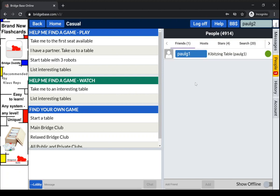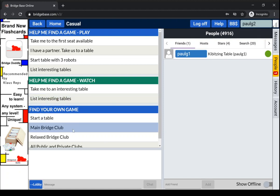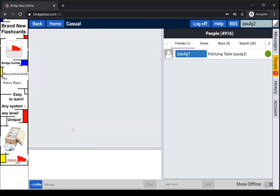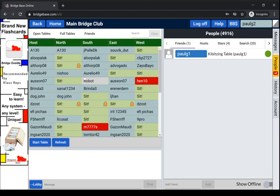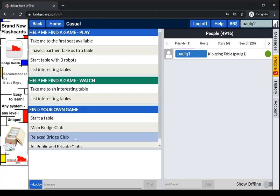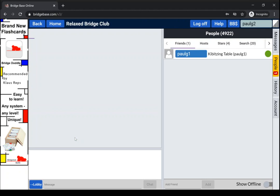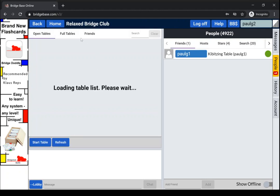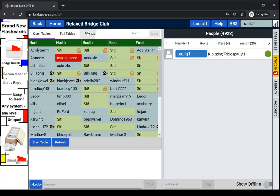So we can join that table if we can find it. There are various ways of looking for tables. You can look for tables in the main bridge club. It'll show you open tables where you can sit. You can look in the relax bridge club and see if there are any tables with friends.